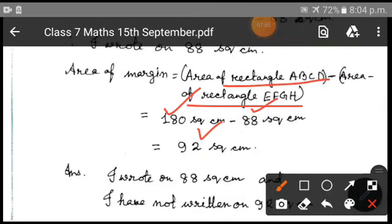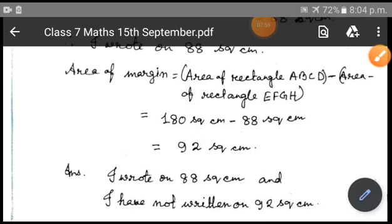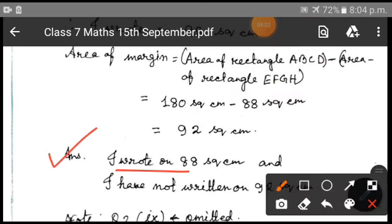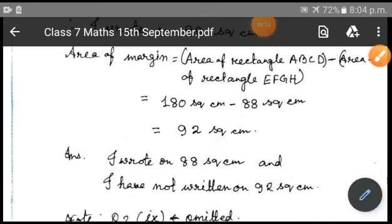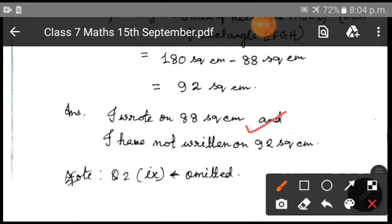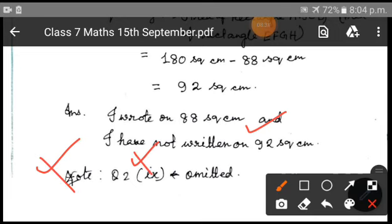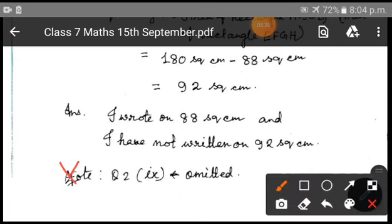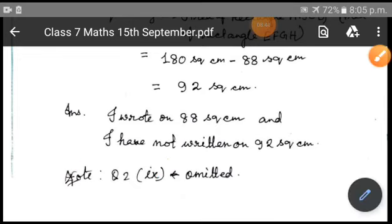So I hope children you have understood the sums. The answer is: I wrote on 88 square centimeters — that means the internal area excluding the margin — and the area of the margin on which I did not write is 92 square centimeters. So listen to the explanation from the video and work out the sums in your classwork notebook. Note that question number 2, part 9 has been omitted — just cross it out in your book with a pencil. Thank you all for today.